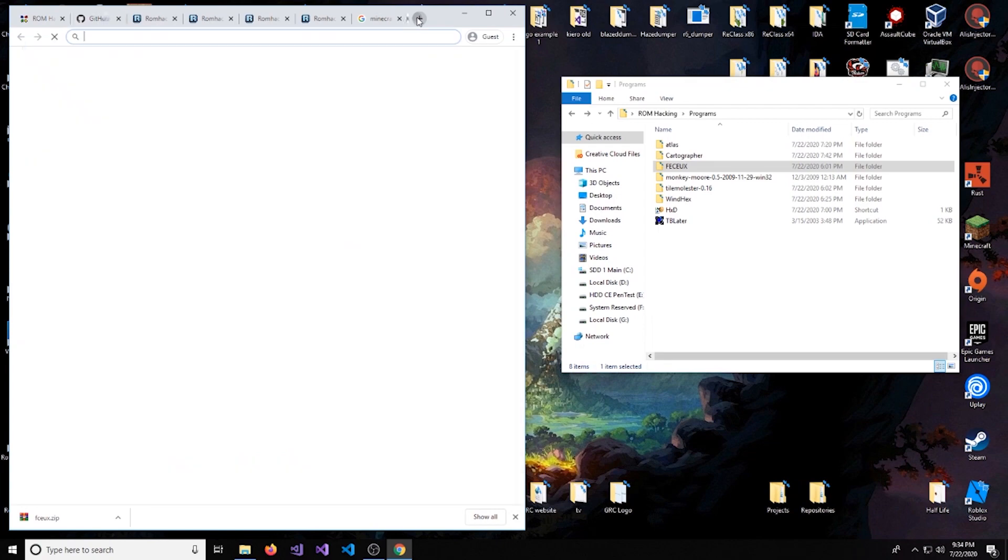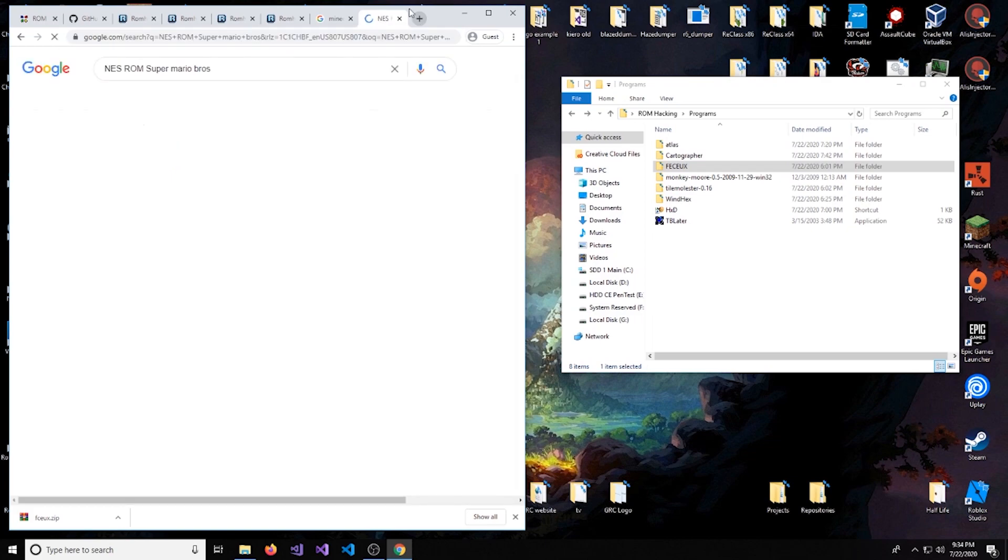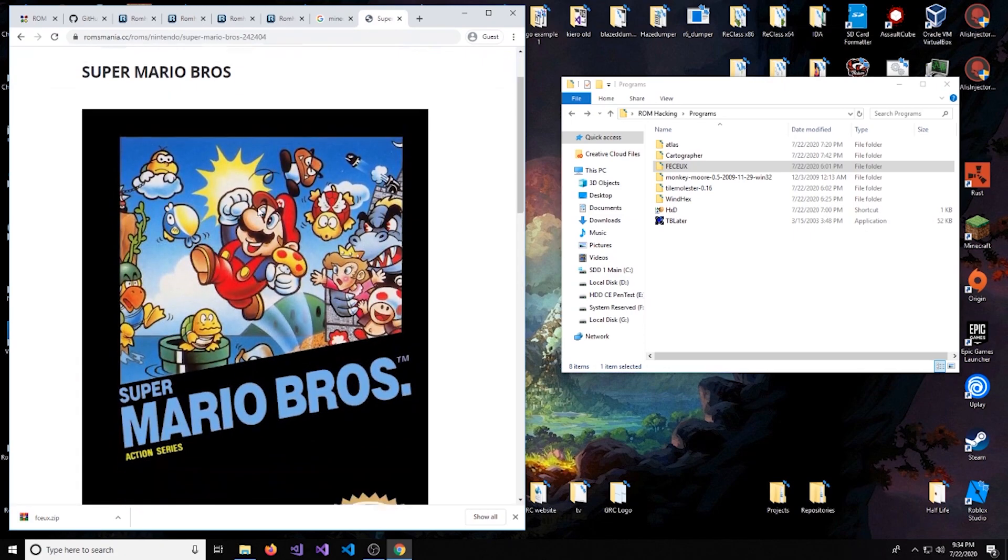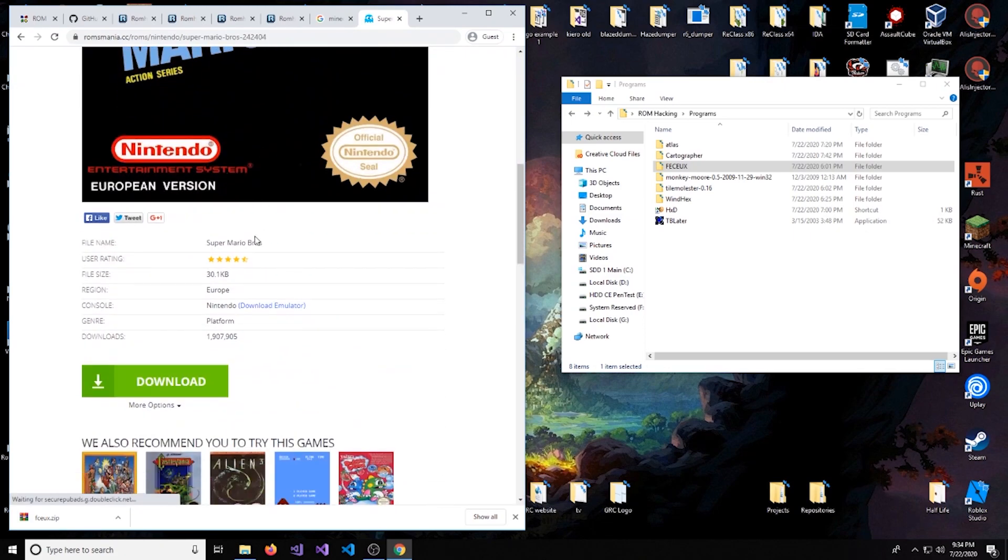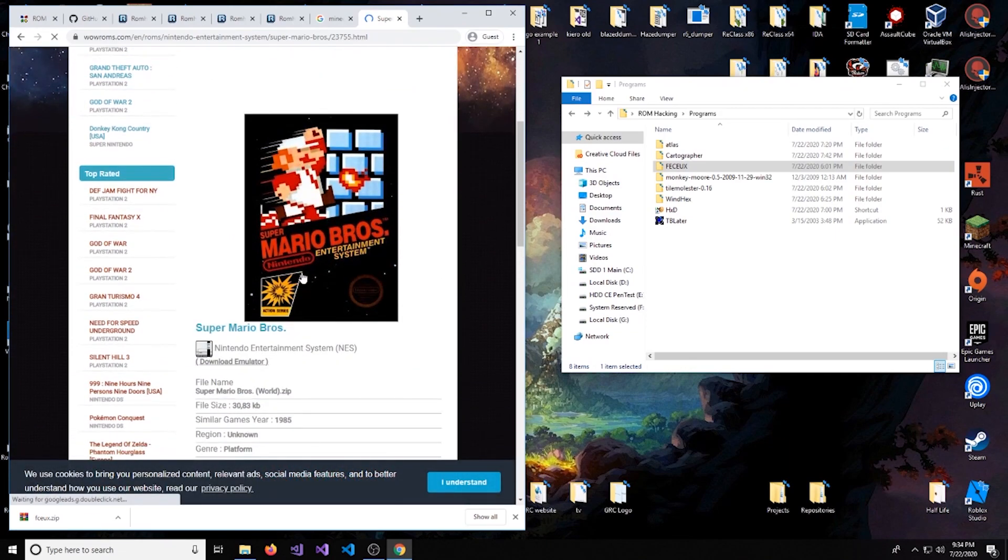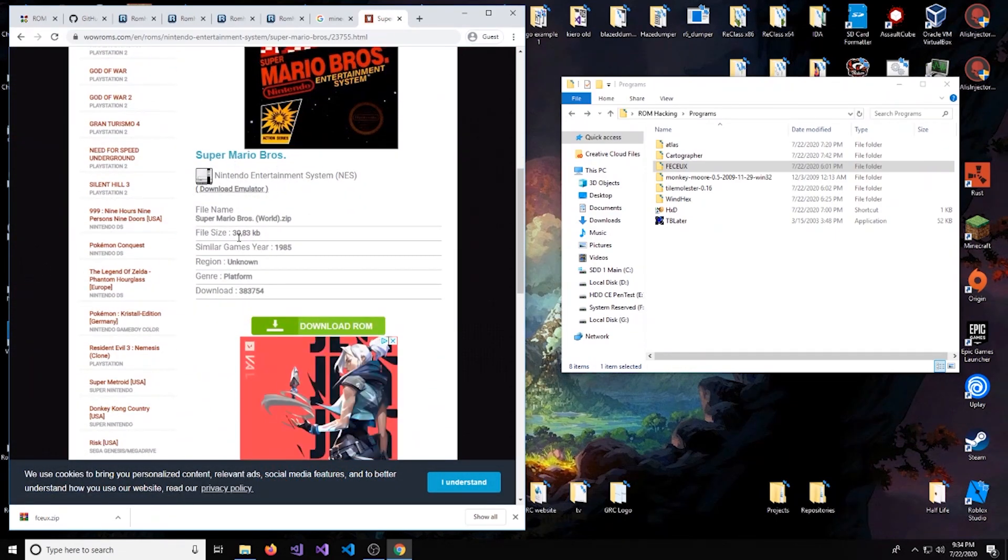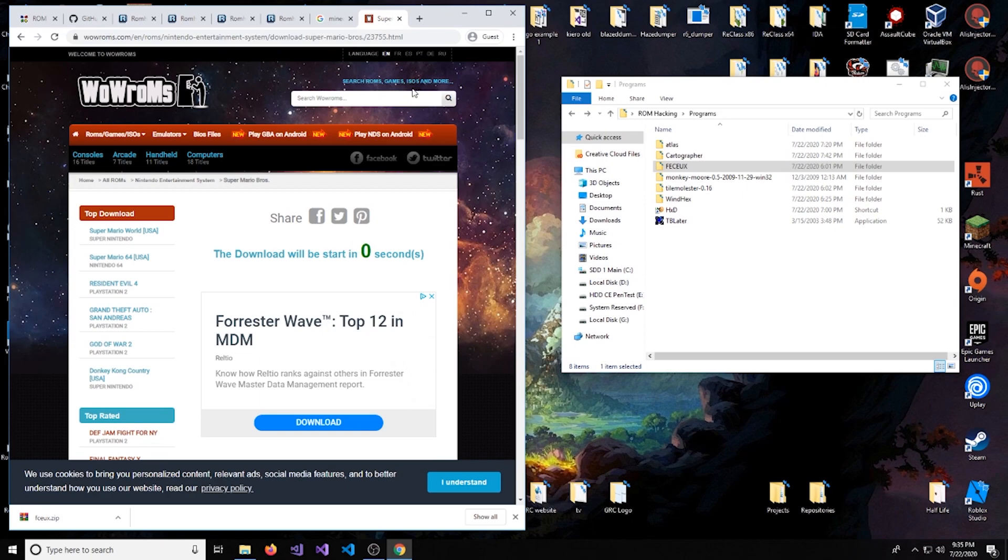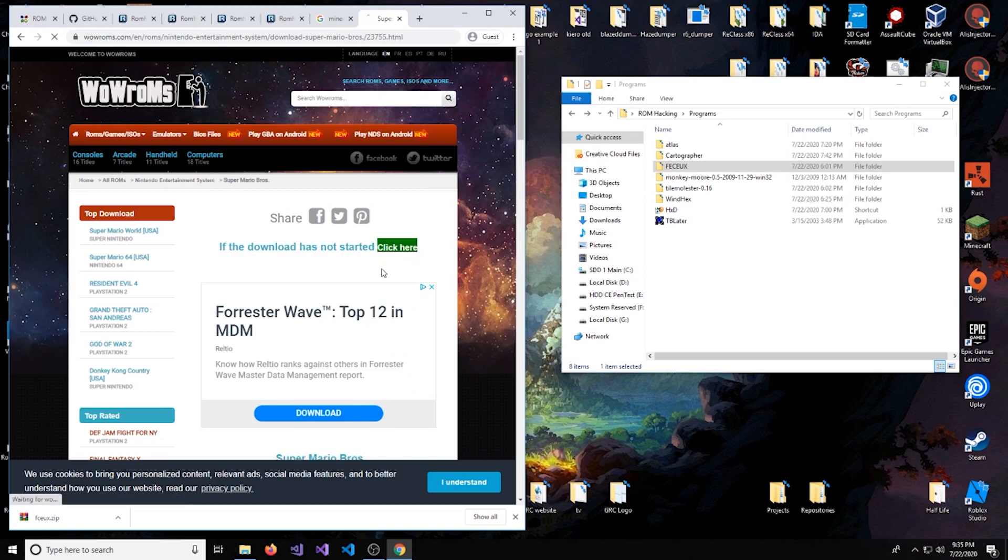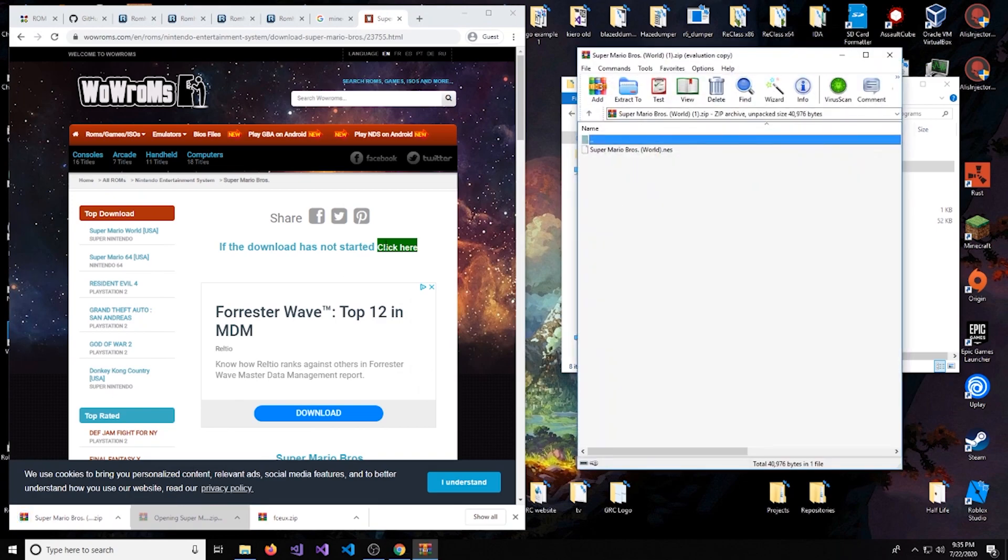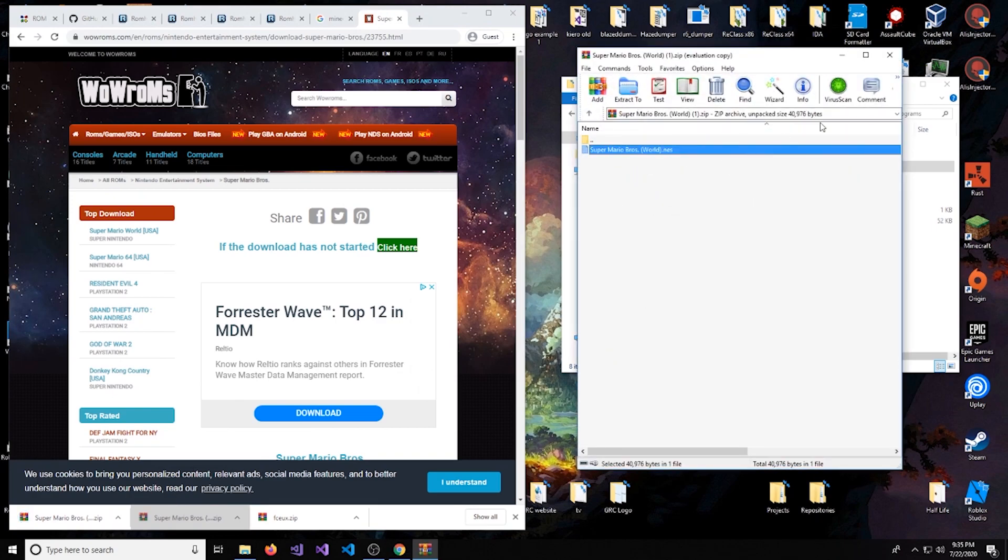And we're also going to need a ROM, so let's look up NES ROM Super Mario Bros. You can choose a different ROM if you want, but I'd kind of recommend doing the same one as me. Look for a good website to download it from. I already have mine downloaded. This looks good. Just be careful, sometimes they'll try to slip in some pesky little adware. It's a .NES file, so it's pretty legit.